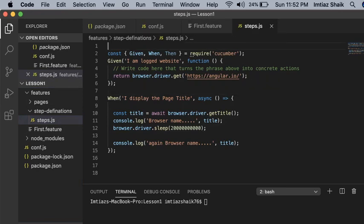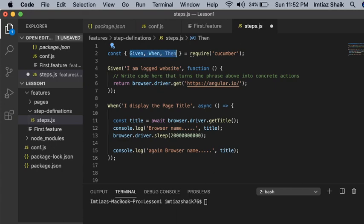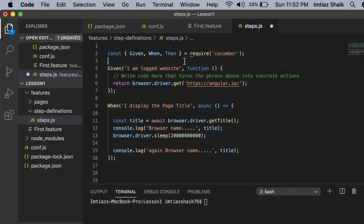The step file can consist of all the Given, When, Then which we have written in the feature file. The first statement we need to write is: const { Given, When, Then } = require('@cucumber/cucumber'). This Given, When, Then belongs to Cucumber, so you are importing these annotations in your steps.js file.